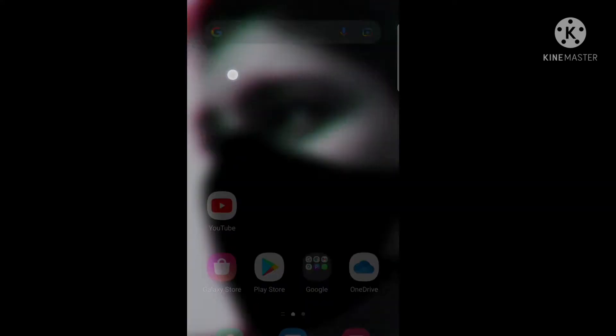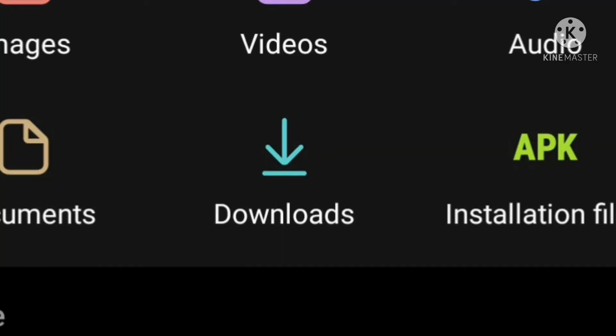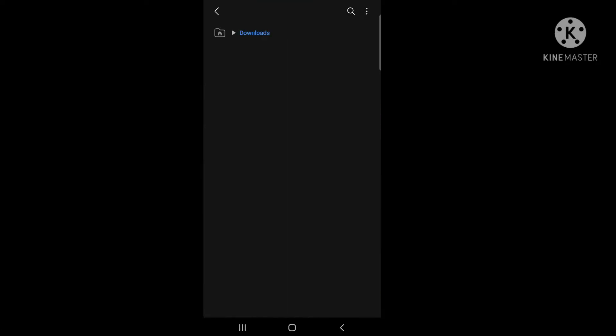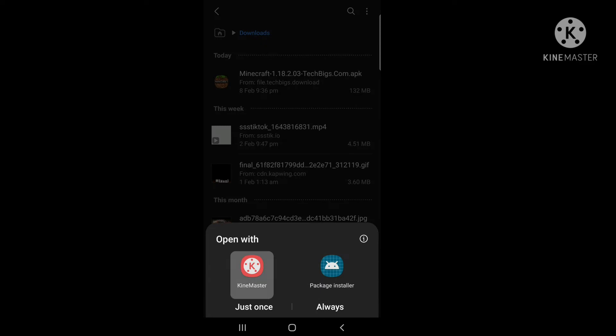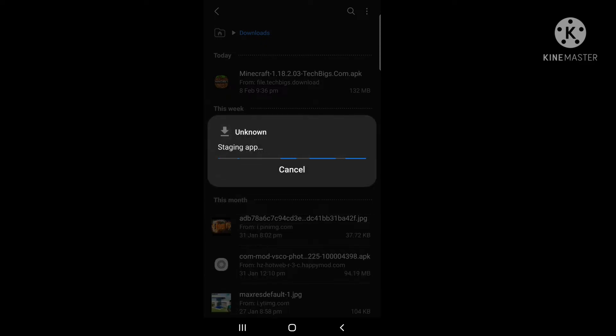Click on the files, then click on the download page and click on the files again, then click on the package and click on the stack.